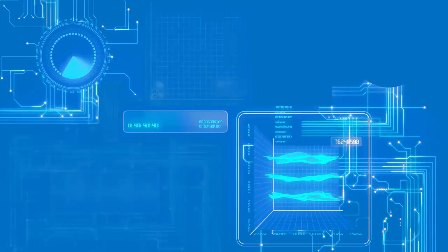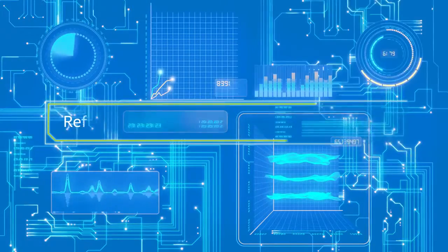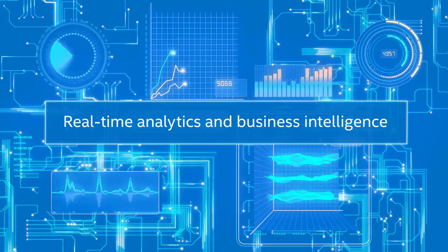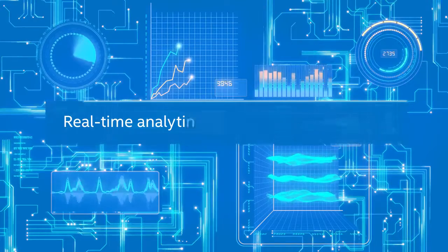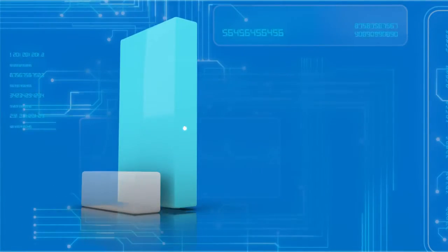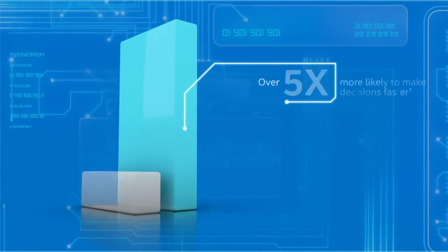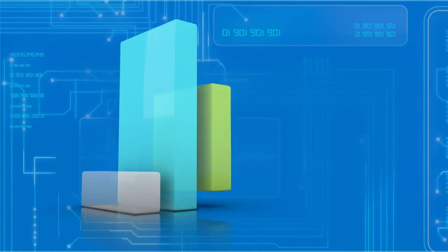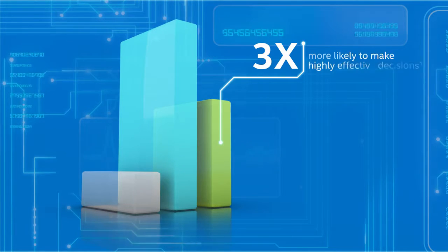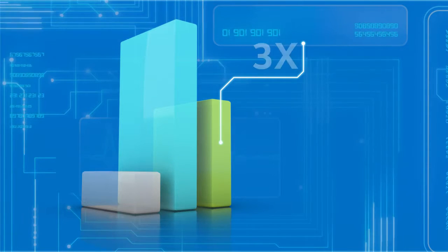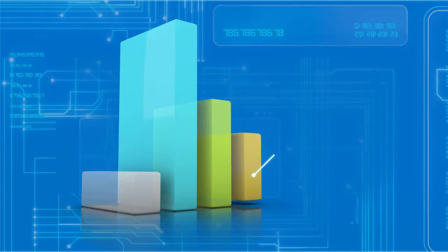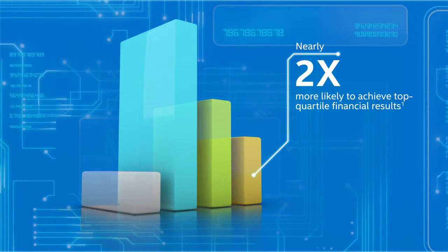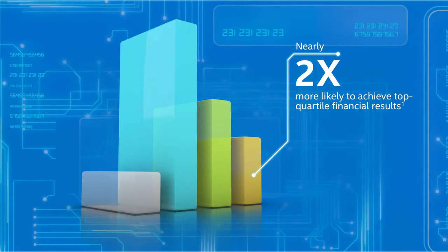Just how important are real-time analytics and business intelligence? Did you know companies with the most advanced analytics are over five times more likely to make decisions faster, three times more likely to make highly effective decisions, and nearly two times more likely to achieve top quartile financial results?